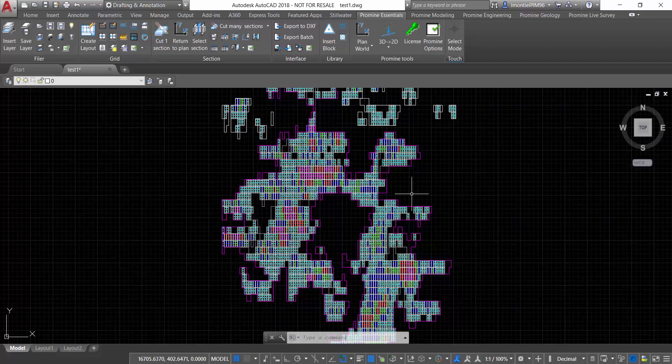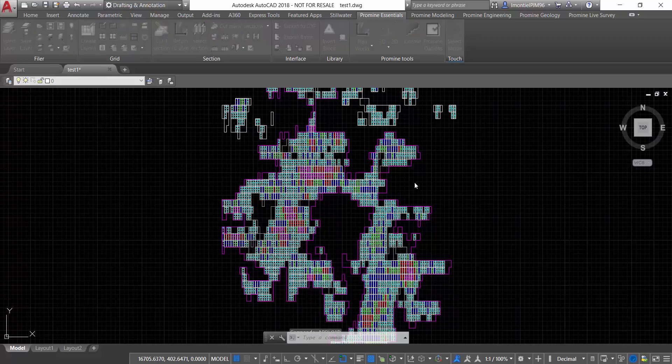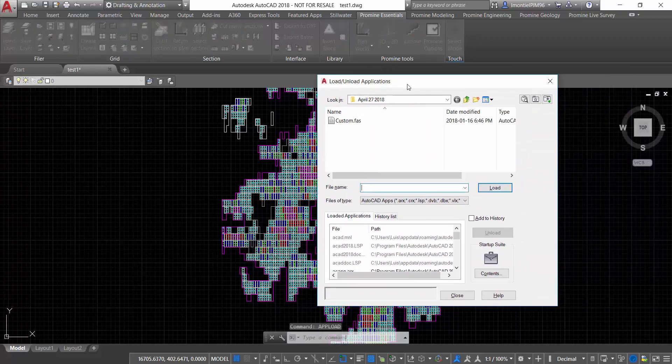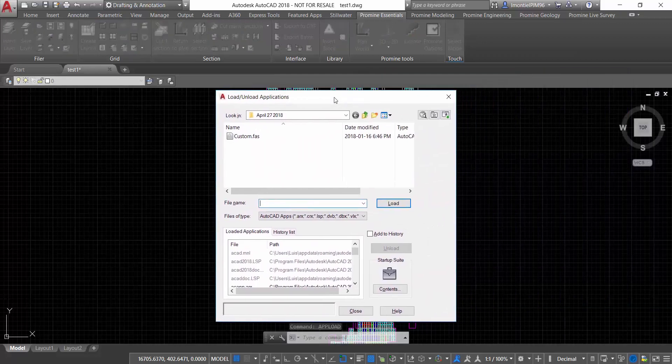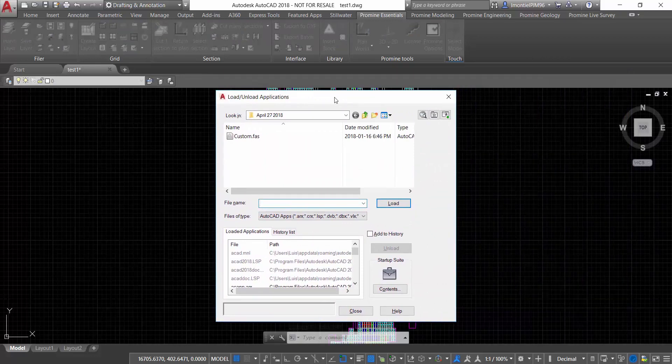So what we're going to do now is we're going to load that application into AutoCAD by using the upload command. In order to use the command, we just type in the command line "appload", and once we click tab load, it will show the window that represents the load and unload applications.